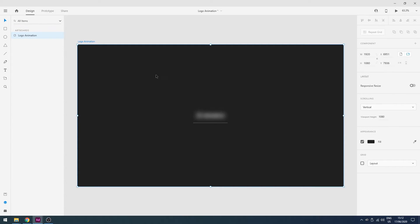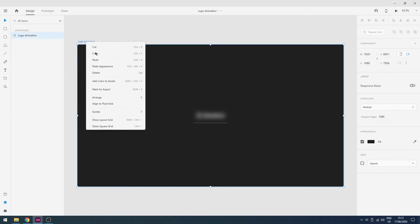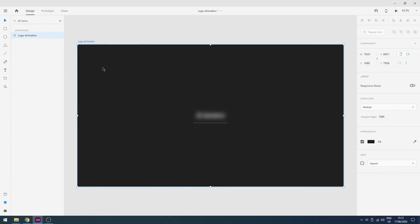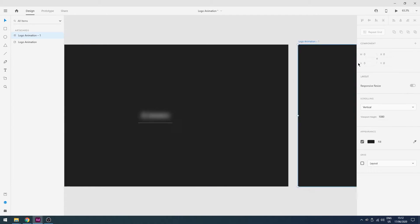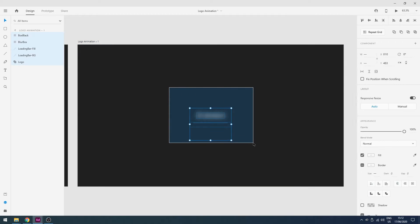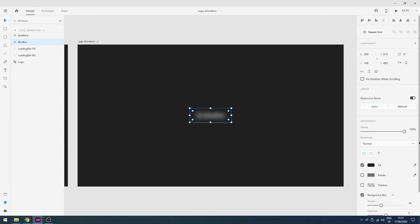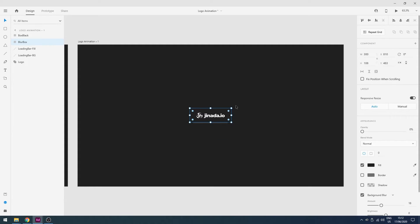So now all the names are perfect. So now I will copy this artboard and paste here. Perfect. So now what I'm gonna do is I will remove the opacity to 0 of our blur box.